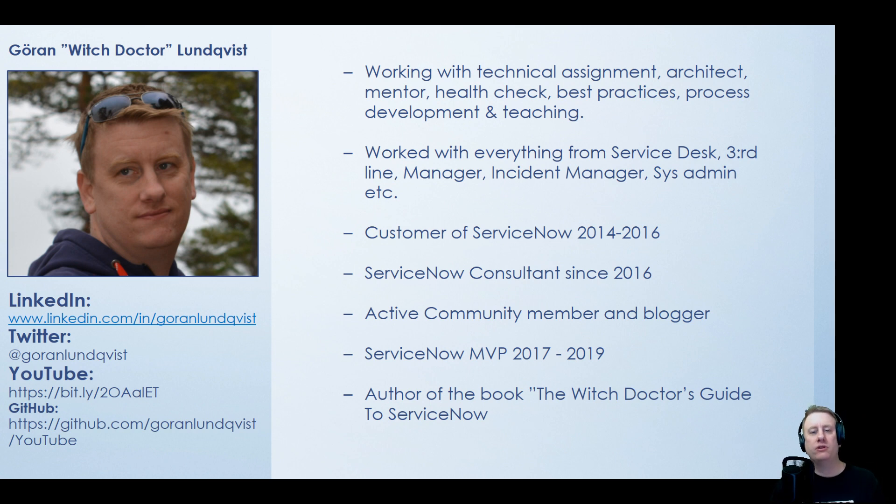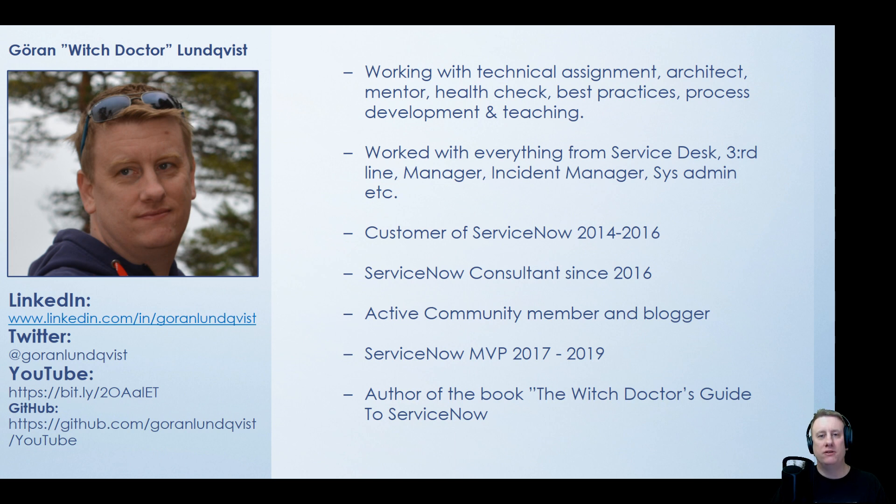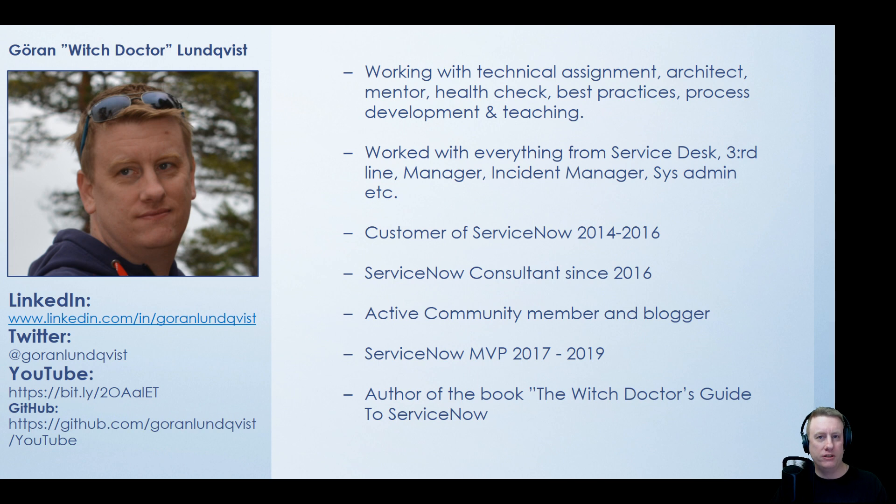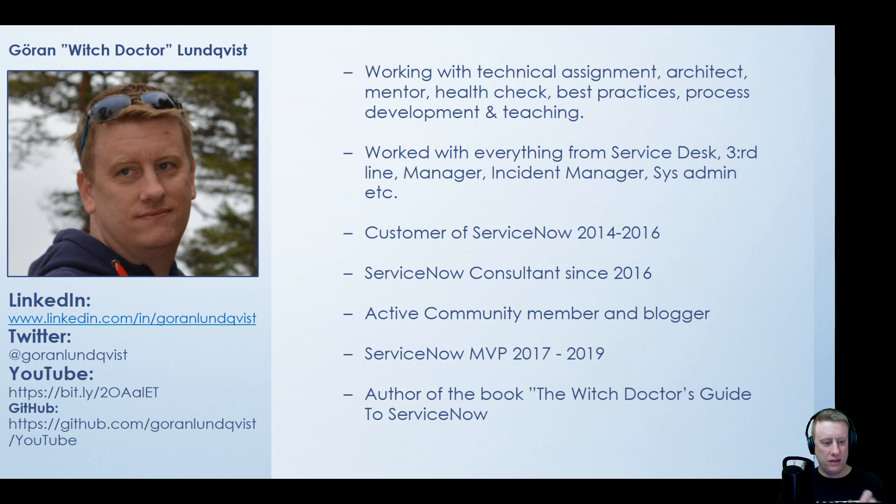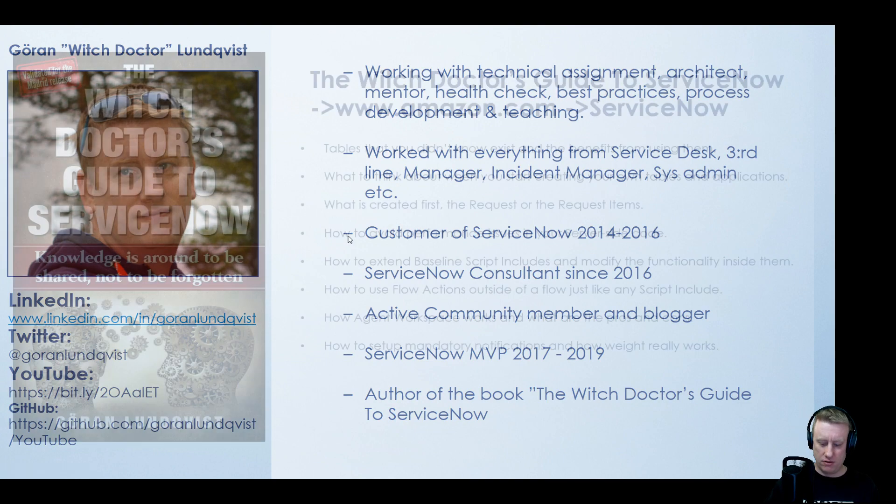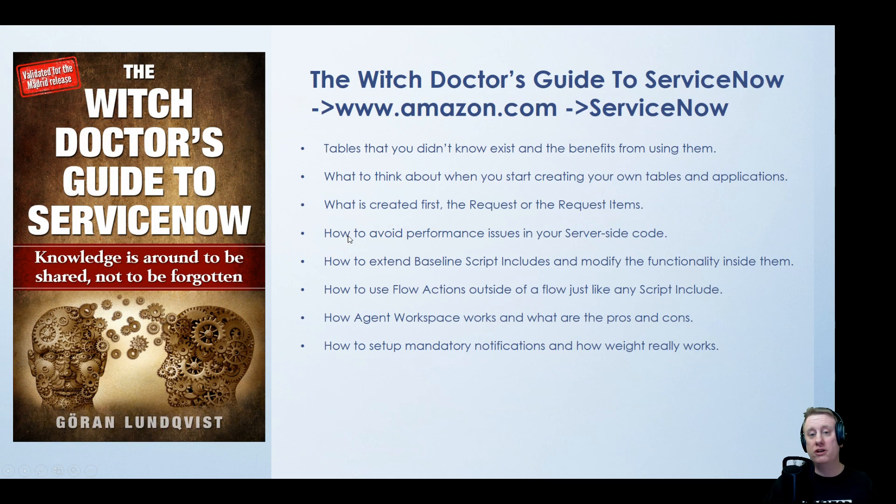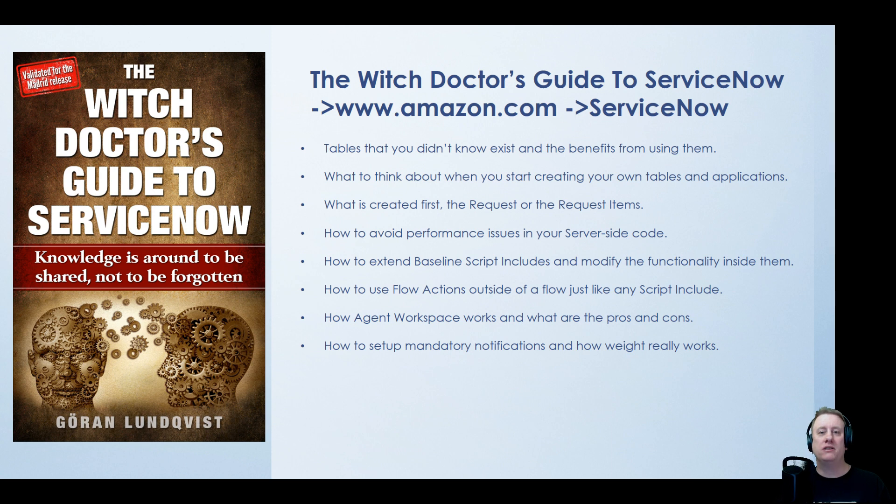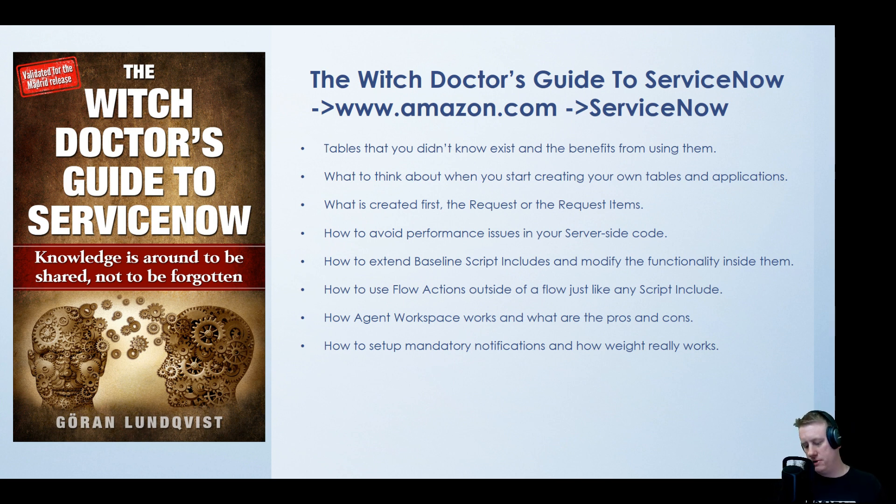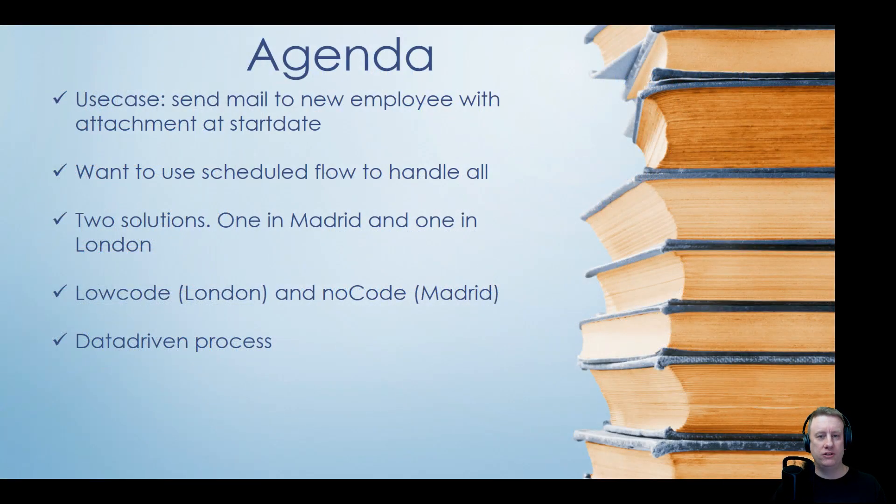Three times ServiceNow MVP and actually wrote a book as well about three weeks ago. If you haven't bought it please buy it. Hopefully you enjoy it as much as the other people who have already bought it and read it. If you want to hook up or talk, connect just hit me on LinkedIn, Twitter, and of course subscribe to the channel as well. If you want to buy it just hit Amazon, search for ServiceNow and it should be there.